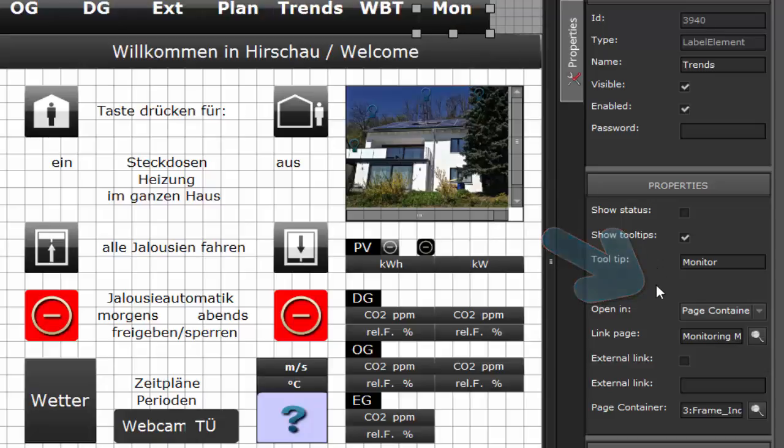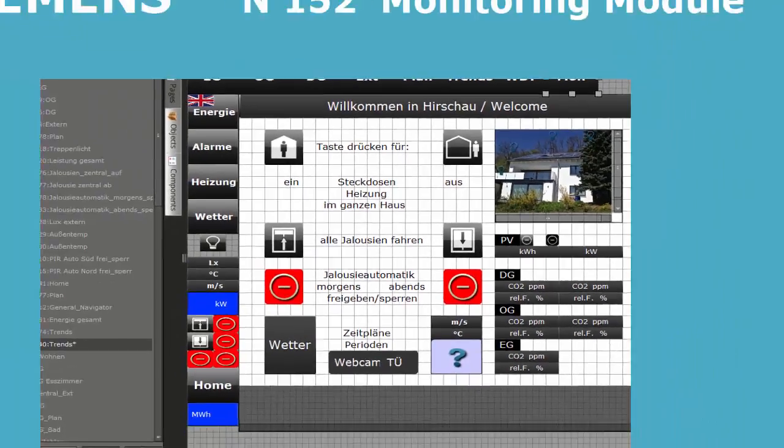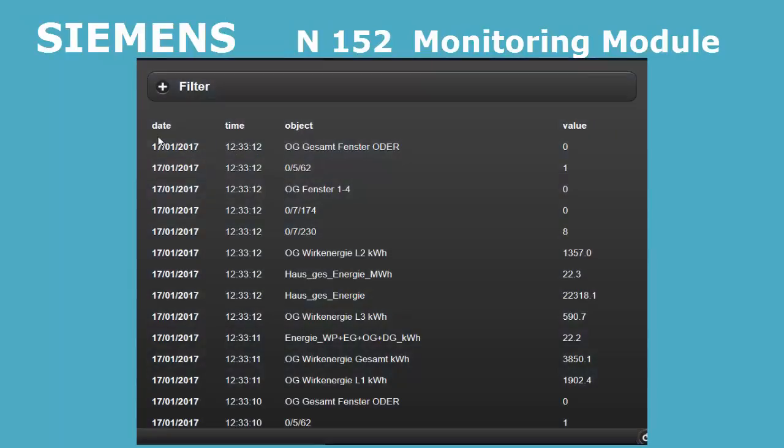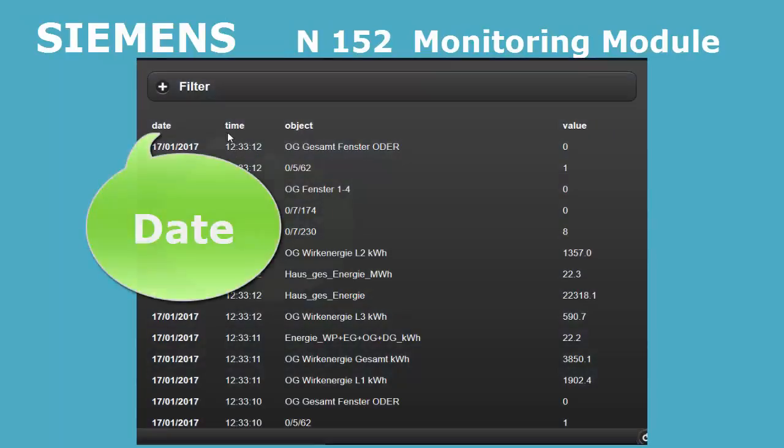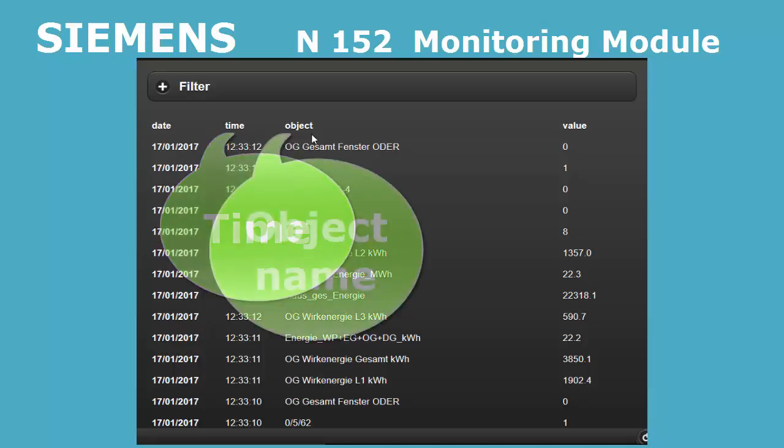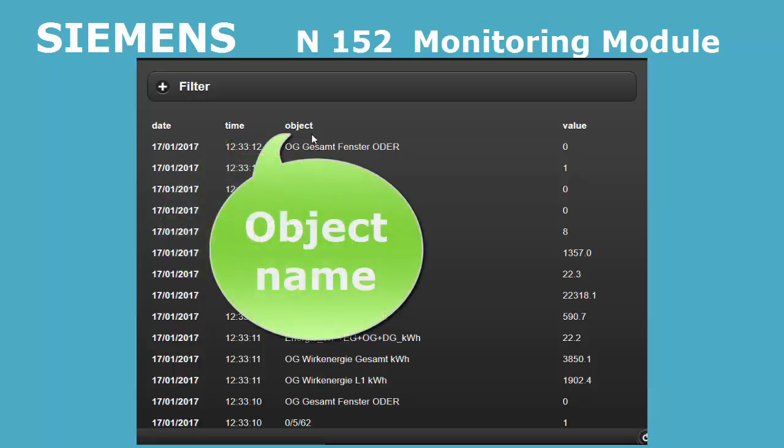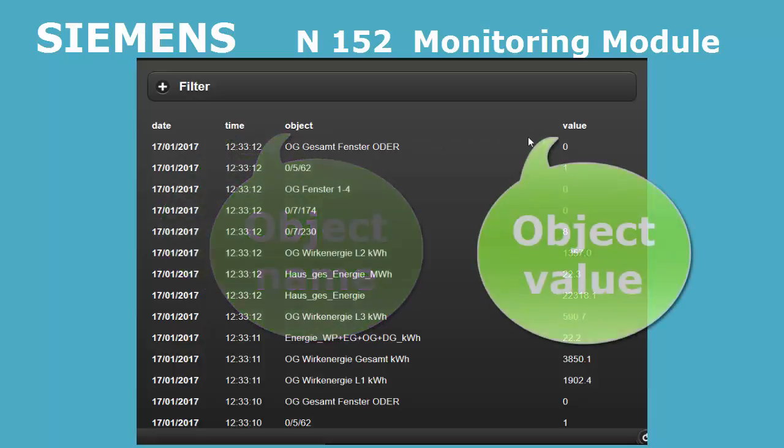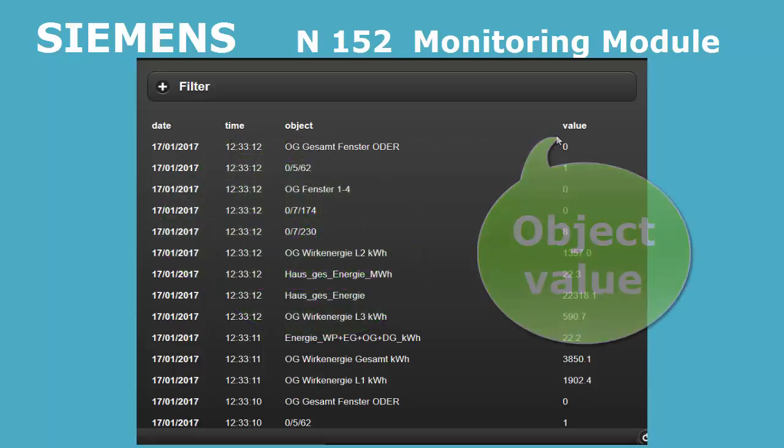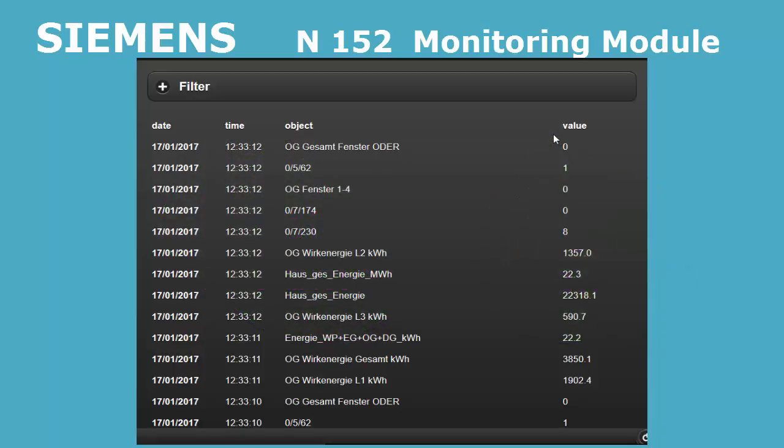The page contains this information: date and time, object name and object type, and value of the individual event.